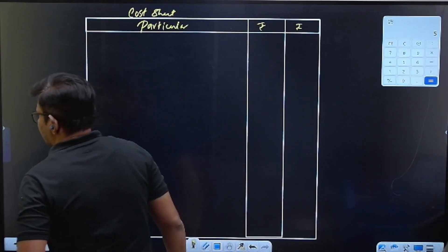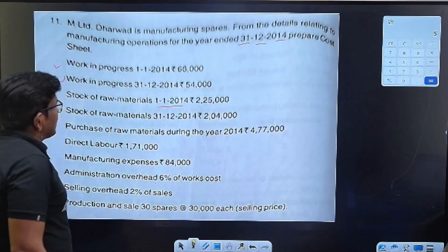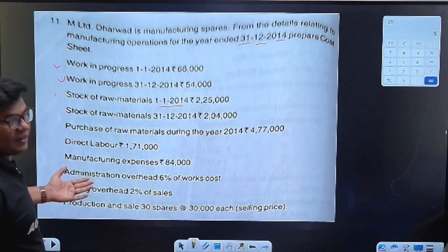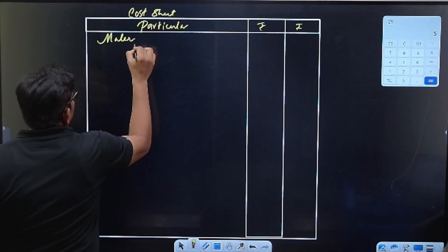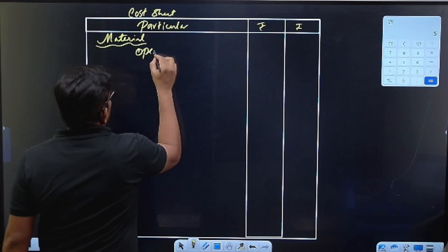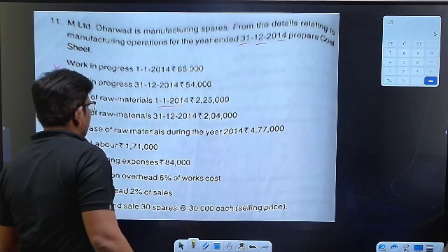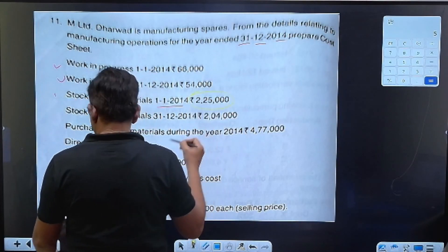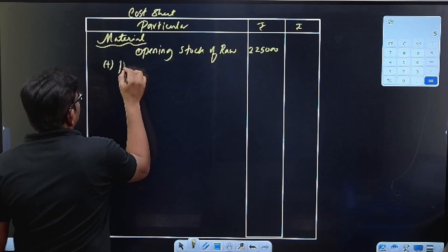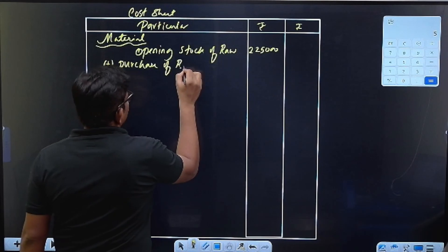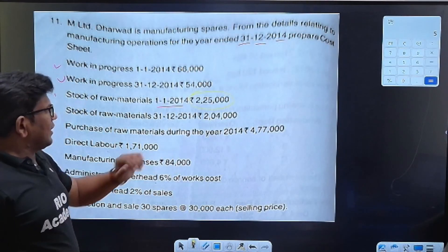Cost per unit, estimated cost. Here is memory number 3. Opening stock of raw material is 2,25,000. Add purchase of raw material — what is purchase of raw material? That is 4,77,000.